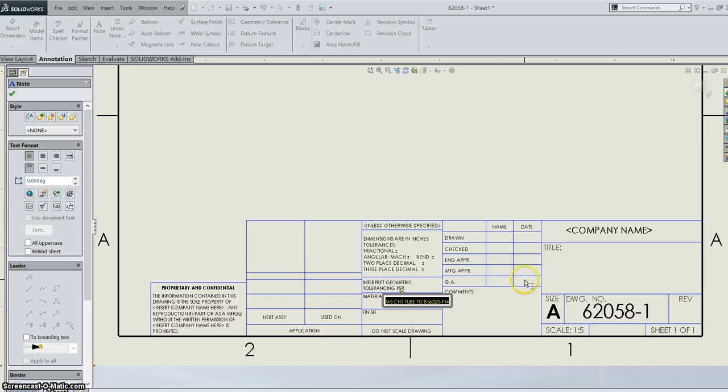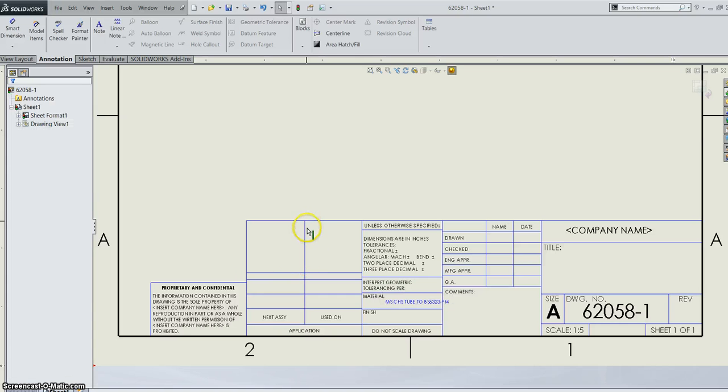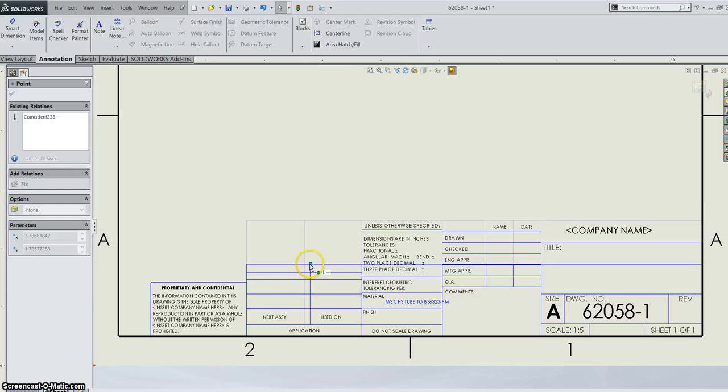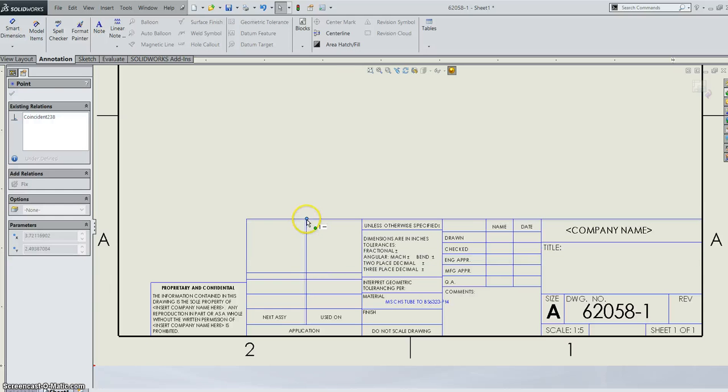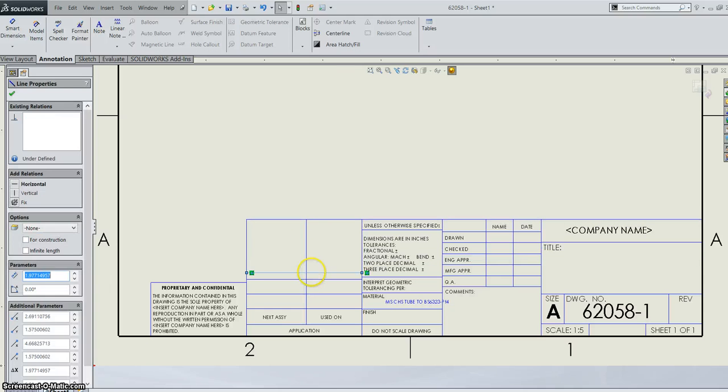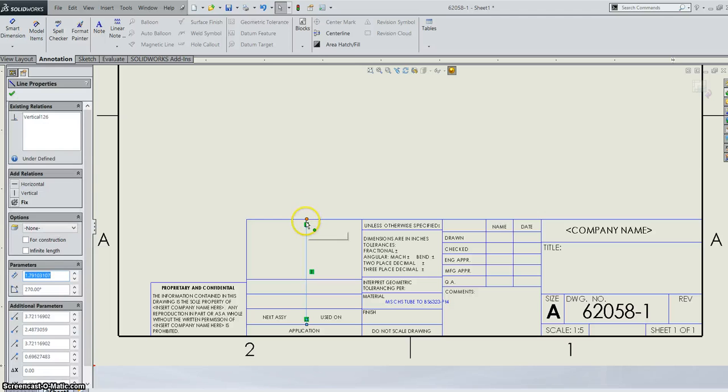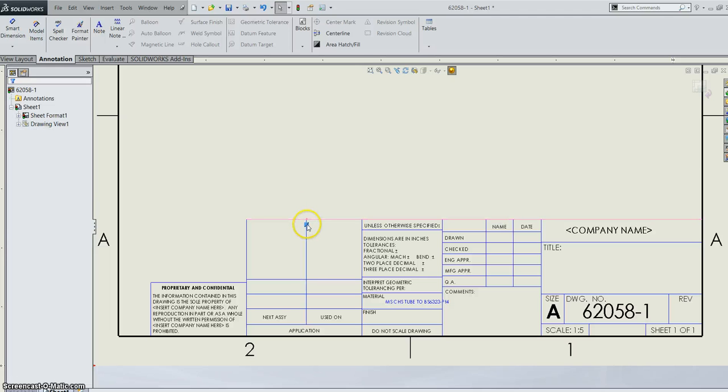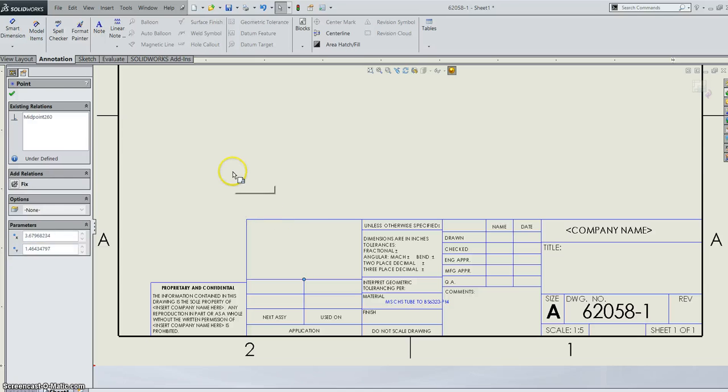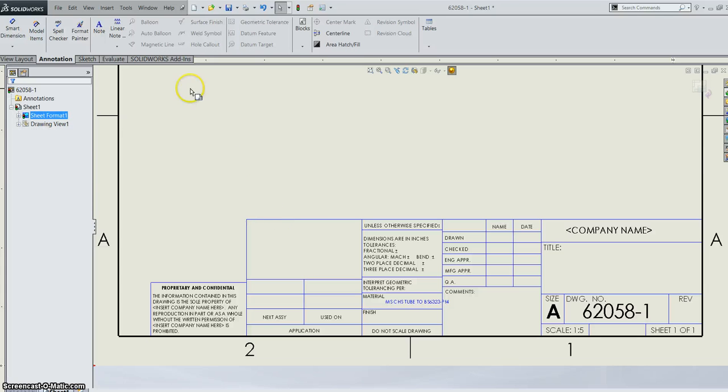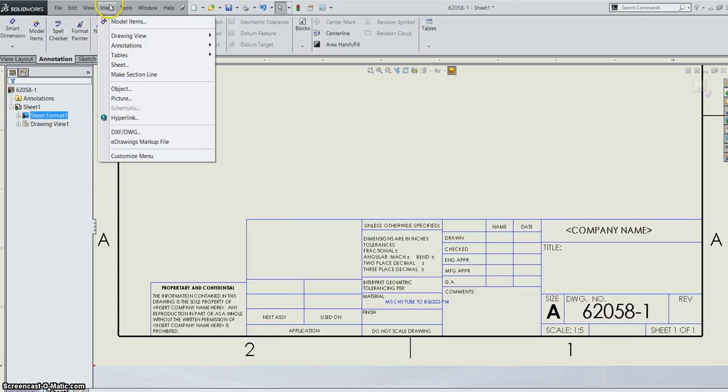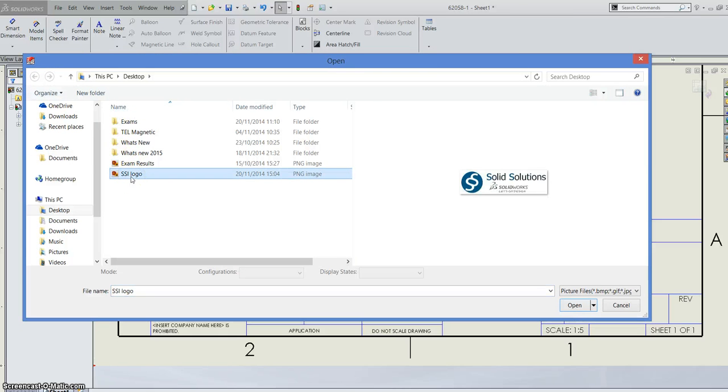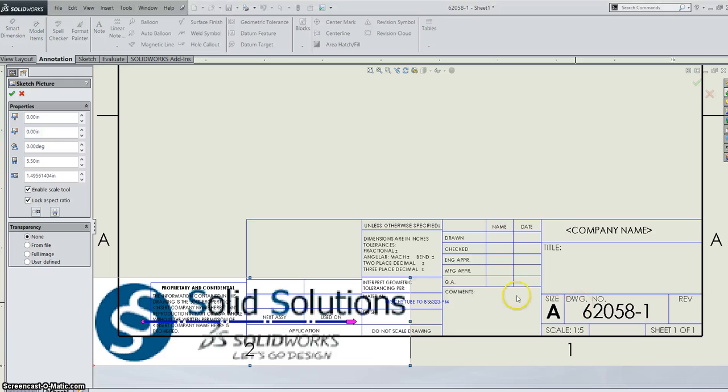If you've got a company logo or anything that you want to bring in, it's very simple. So I can just drag it in here to this box. Just delete this line. Delete our coincident here and drag it down further. So you've got this space here we can drop our logo into. So you can go into insert. You can choose picture or object depending on what kind of file you have. Mine's a picture. So I can go in, pick our Solid Solutions Ireland logo and bring it in.